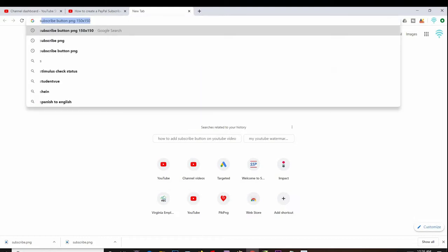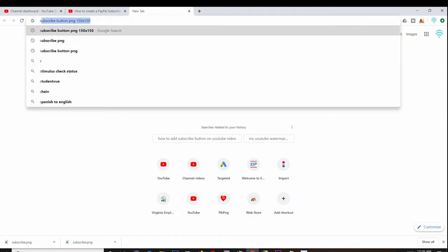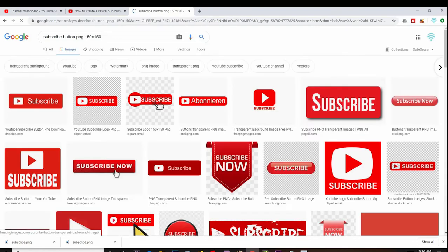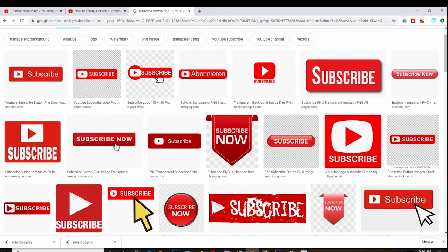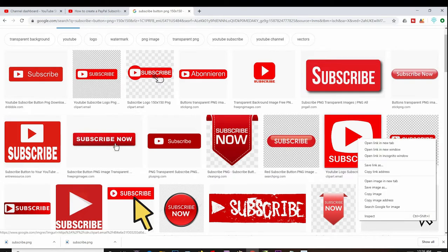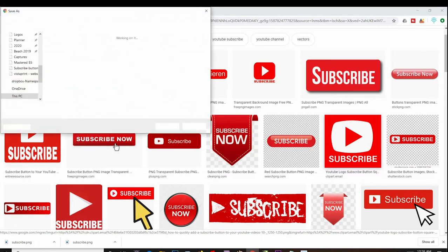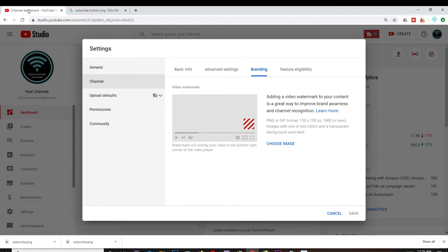You can see all these different subscribe button images have popped up. I immediately see one that I like, so what I want to do is go to that one and right click on it and click on save image as. I can go ahead and download it. Going back to the other tab, I want to click on choose image so I can upload the image that I just downloaded.